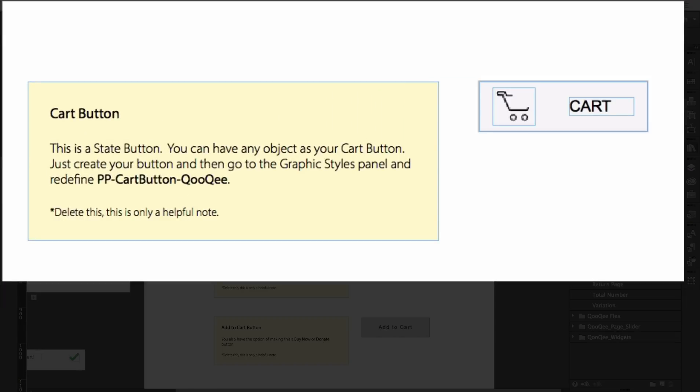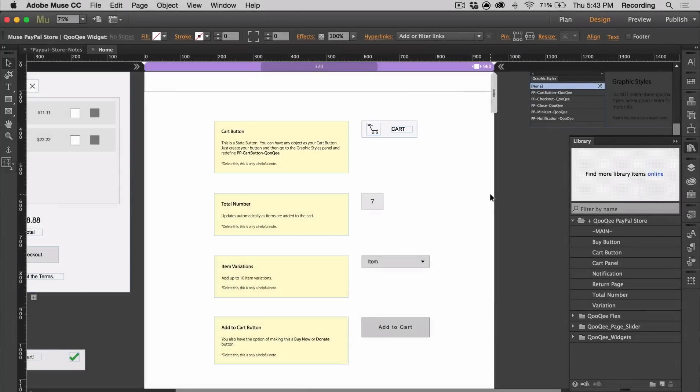When you click on the cart button, it'll open the cart. It's a state button, so you can put images and text inside of it. It also has a graphic style assigned to it, so you can choose to have any object as your cart button just by assigning the same graphic style name to it.